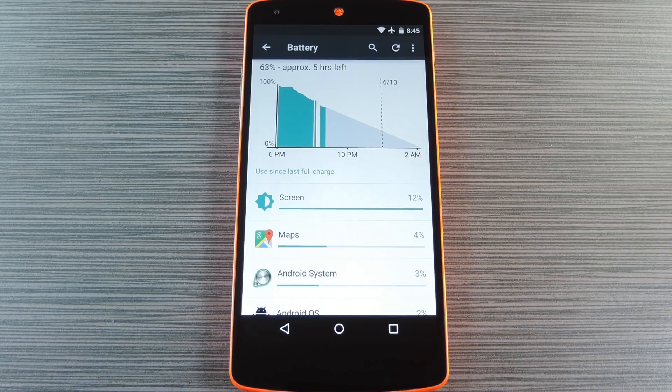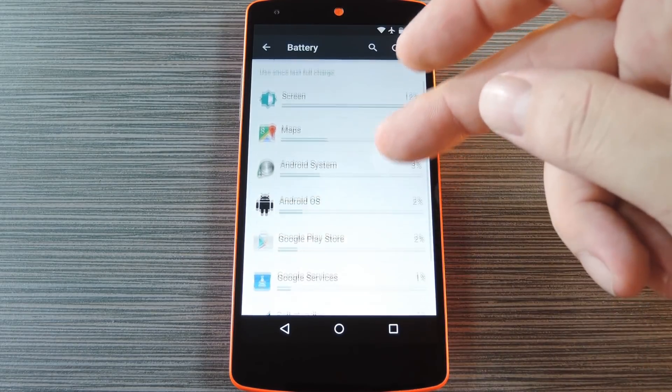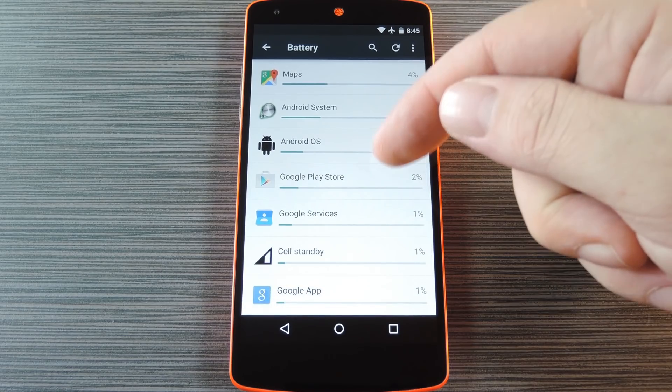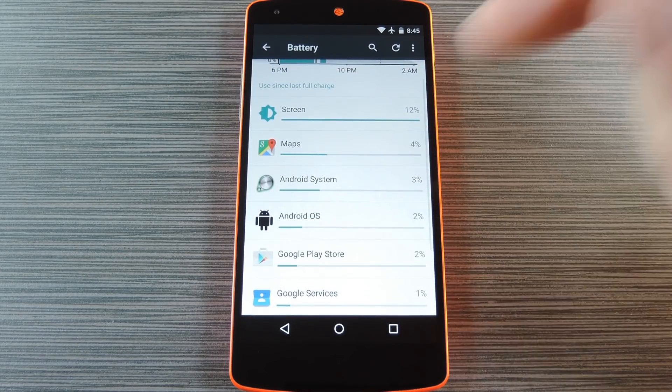Hey, what's up everybody, it's Dallas with Gadget Hacks and today I'm going to show you how to figure out what's draining the battery on your Android device and give you some solutions on how to fix it.